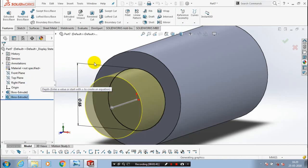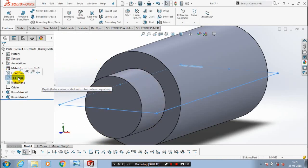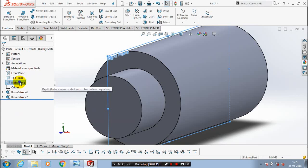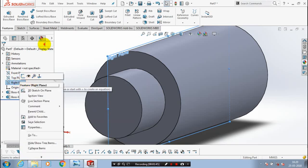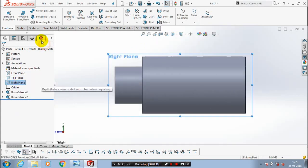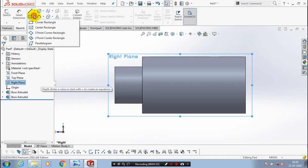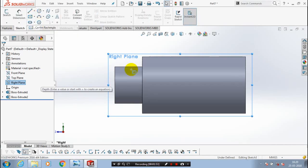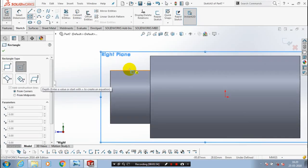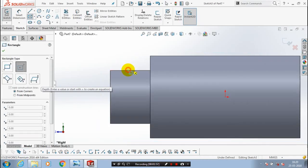Again we have to draw a circle, so select the corresponding face. Go to the sketch. Here we have to draw a rectangle to make an extrude cut.